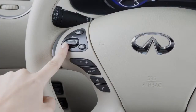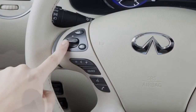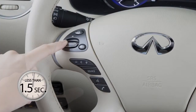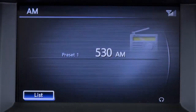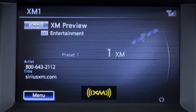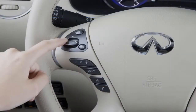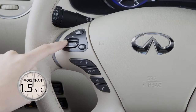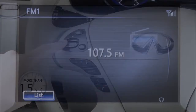This is the menu control switch. Push up or down for less than 1.5 seconds while in AM, FM, or SiriusXM modes to move through the preset stations for the selected radio band. If the switch is pushed and held for more than 1.5 seconds,